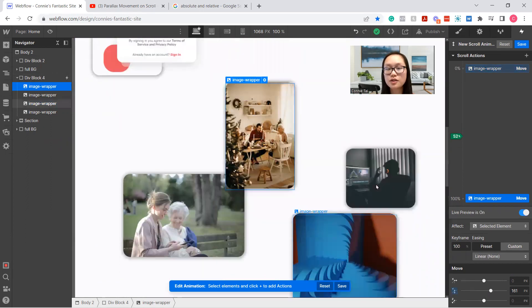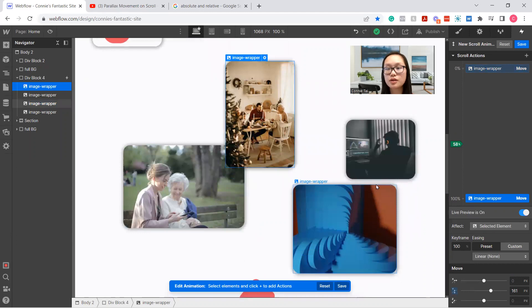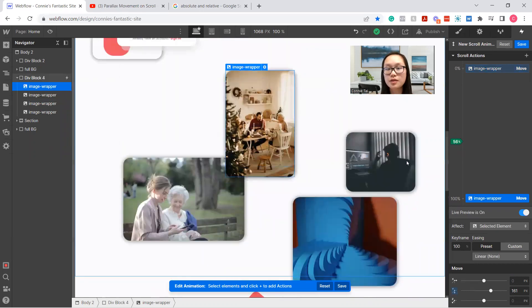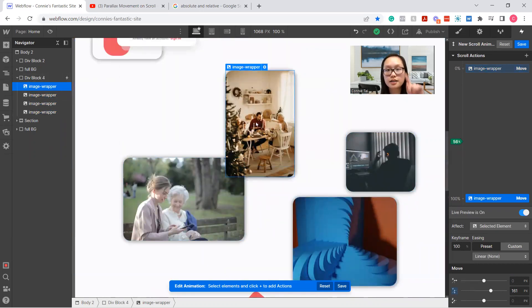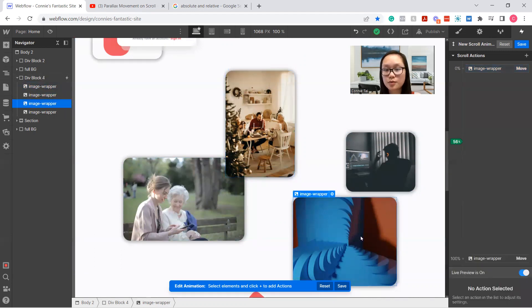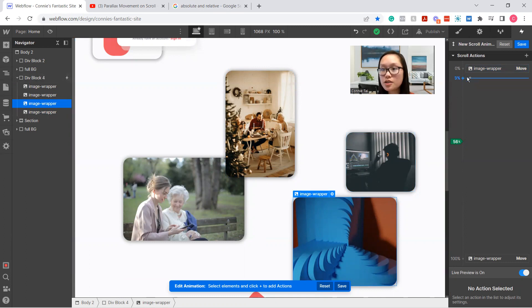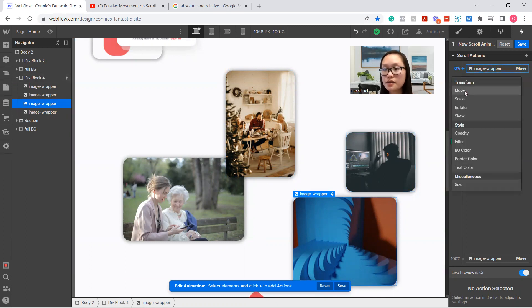So this one, as it goes downwards, we're going to probably move this one to go upwards. So again, select on the image, hit the plus button, select move.